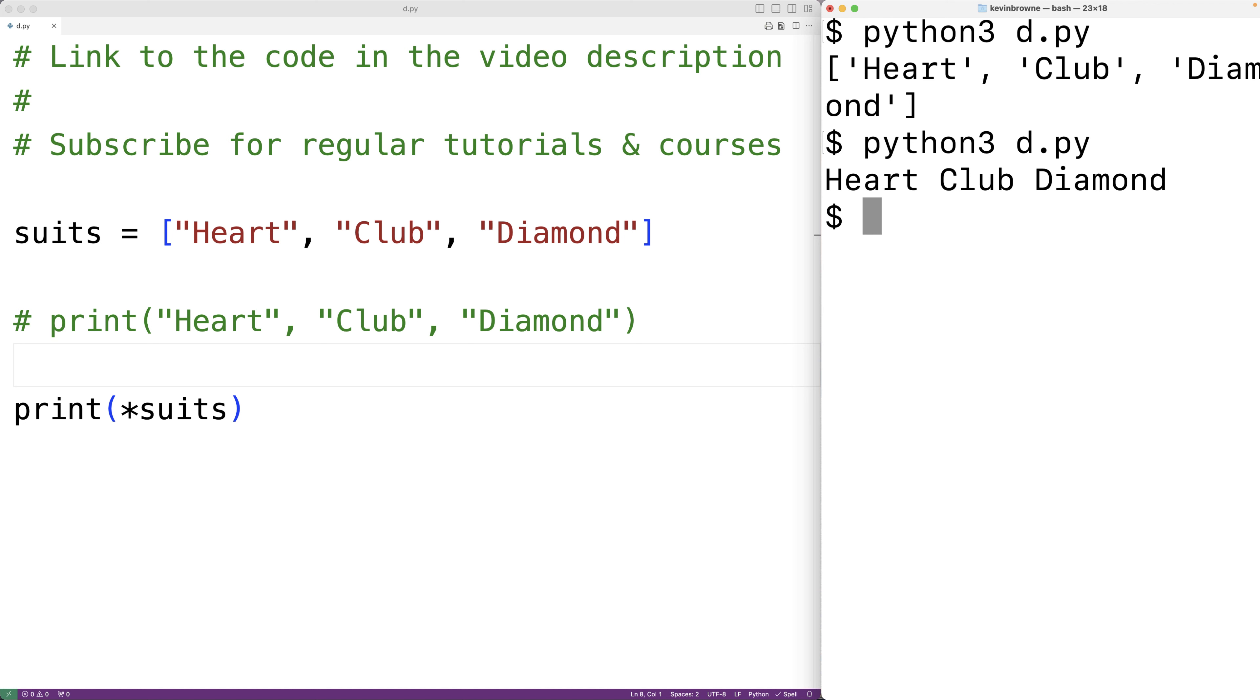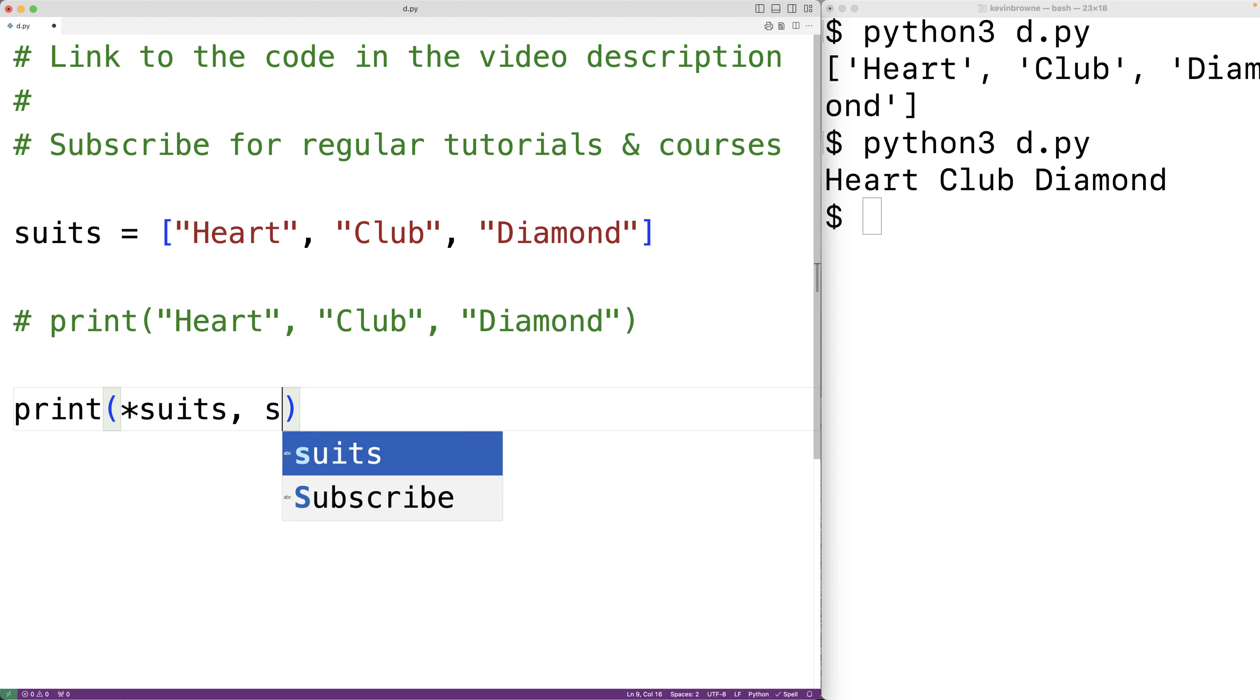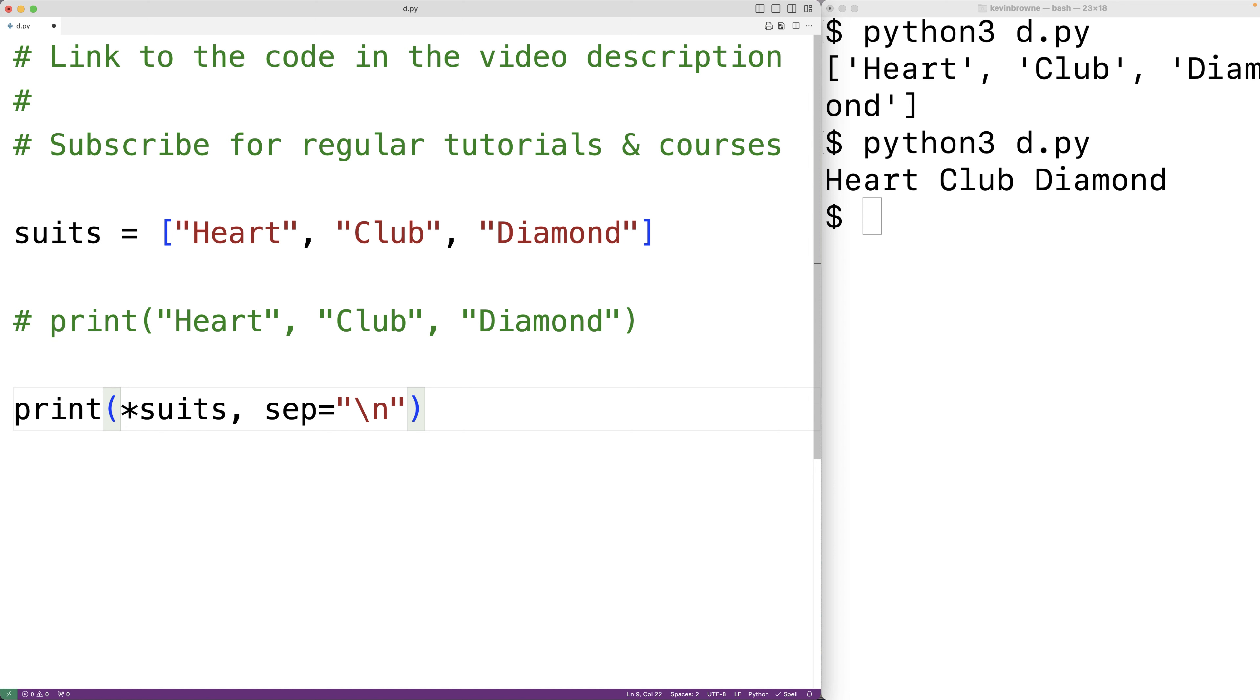We can change the character that separates the print arguments by using the SEP keyword argument. So we could have here SEP is equal to the new line character backslash N, which is going to insert a new line character after each item is output.